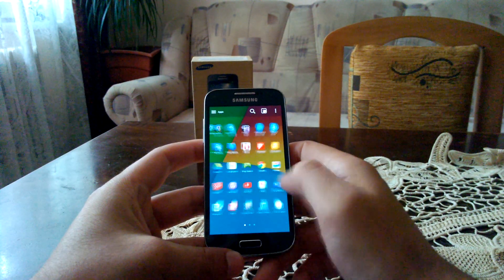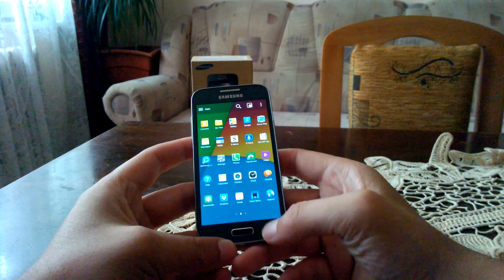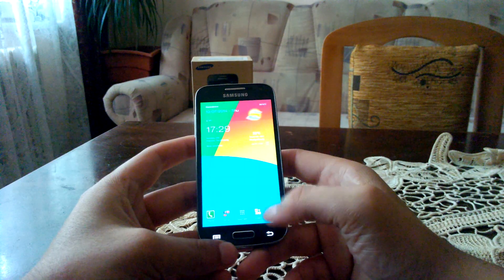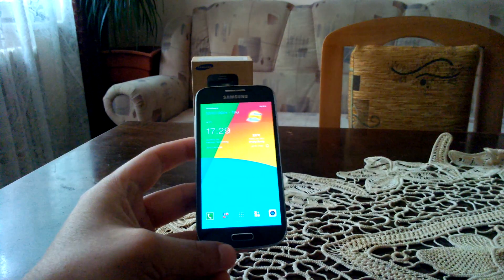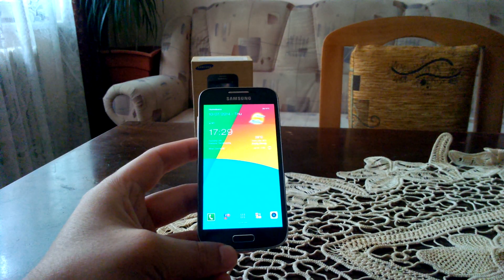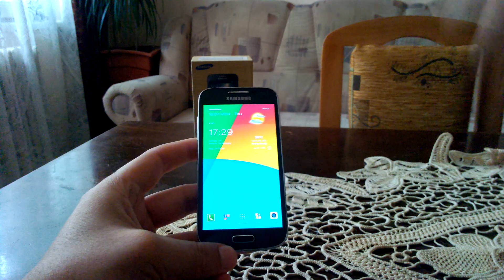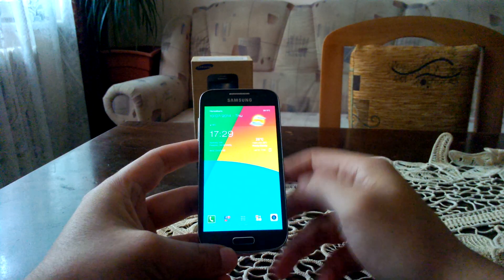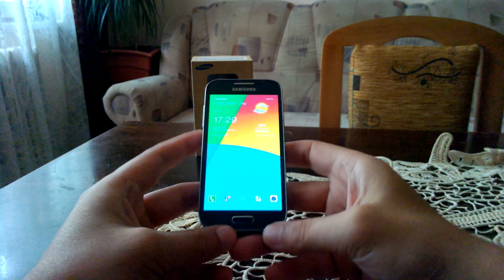I'm using a custom launcher right now, it's Go Launcher EX, and with this launcher, which I always use on all my Android devices.